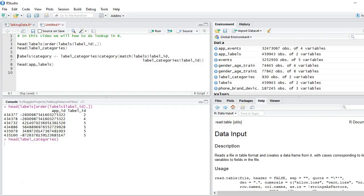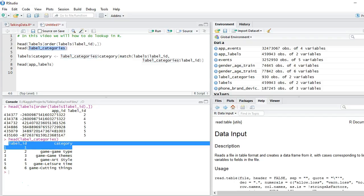We have another table which is called label_categories. It has two columns, one is label id and category.